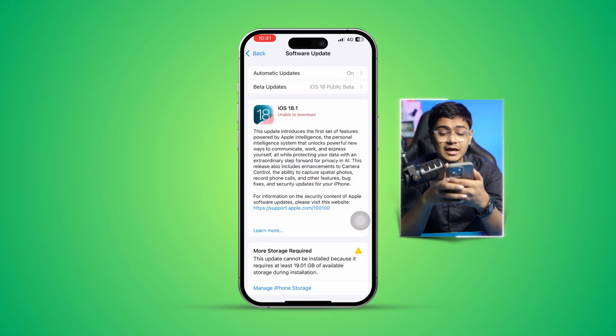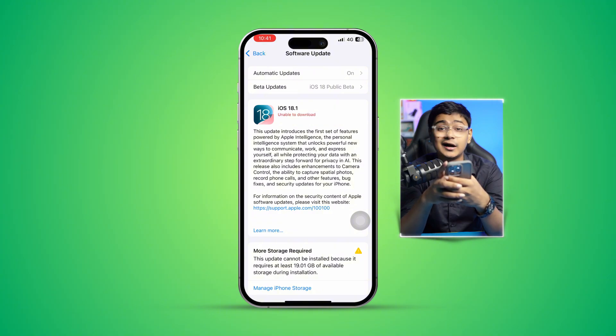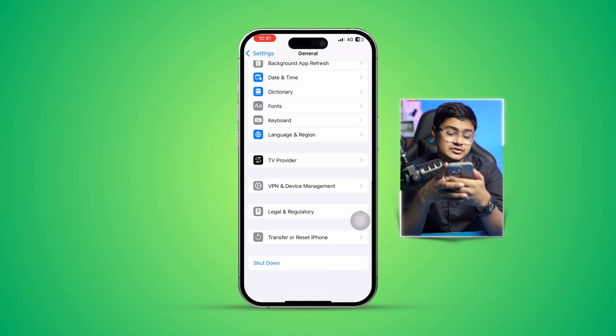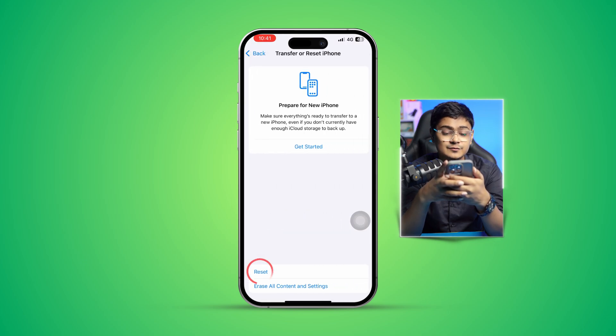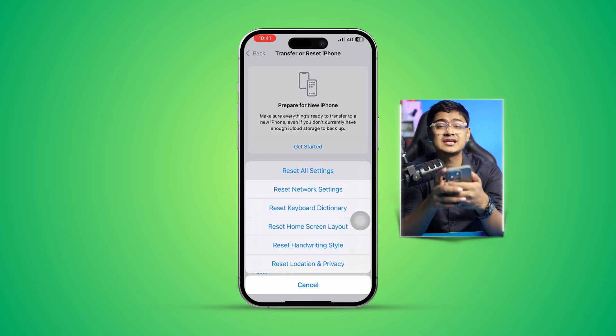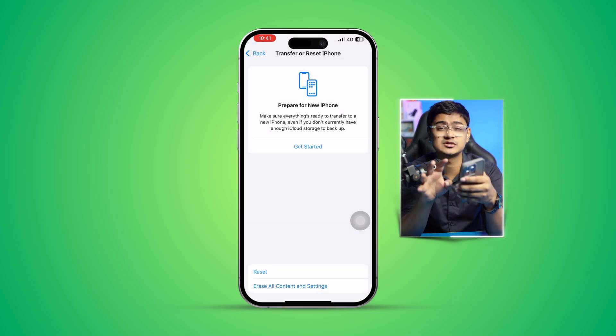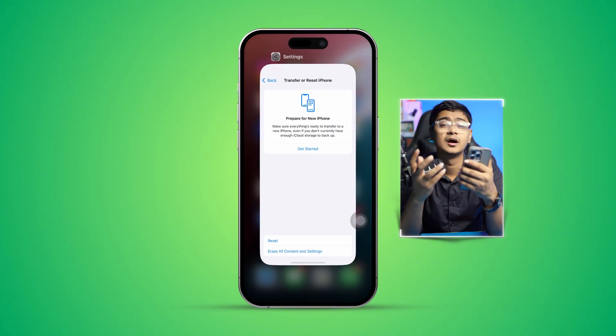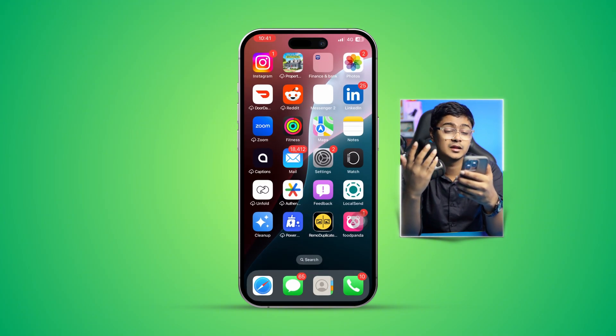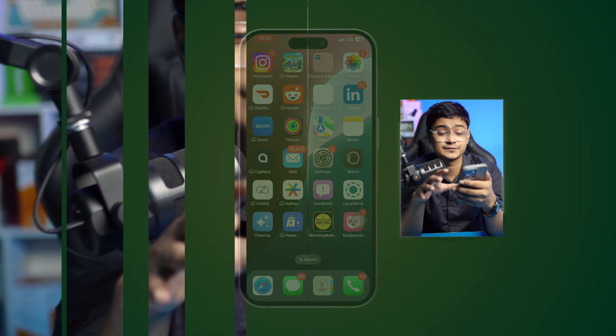If there's no update available, scroll down and tap 'Transfer or Reset iPhone,' then tap 'Reset' and select 'Reset All Settings.' This will clear out all glitches that might be causing problems with your browser. After this, your problem should be solved and you'll be able to use your browser again without any issues. If you still have problems, let me know in the comments — see you around!